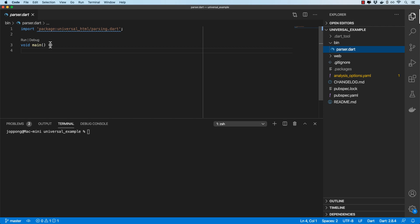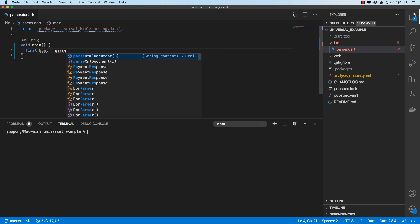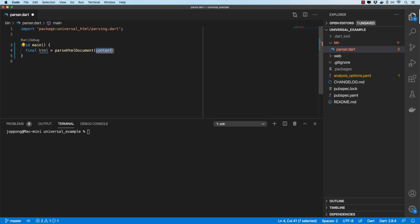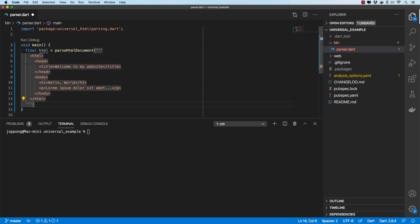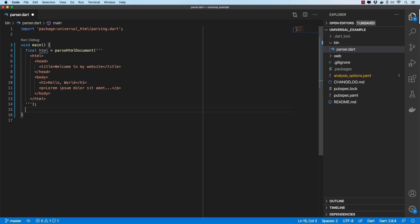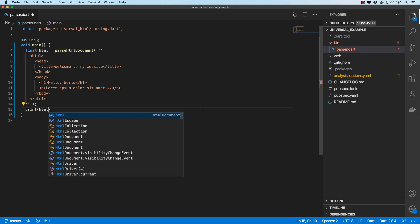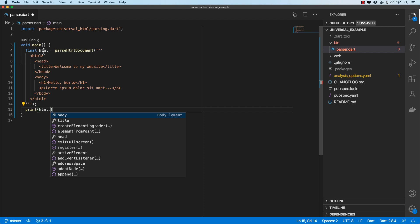Let's look at the first example. I'll create a variable called html and then invoke parseHtmlDocument, specifying some HTML content. Once we've got our HTML document, we can find various information. I'll print out html, which gives us an instance of HtmlDocument.